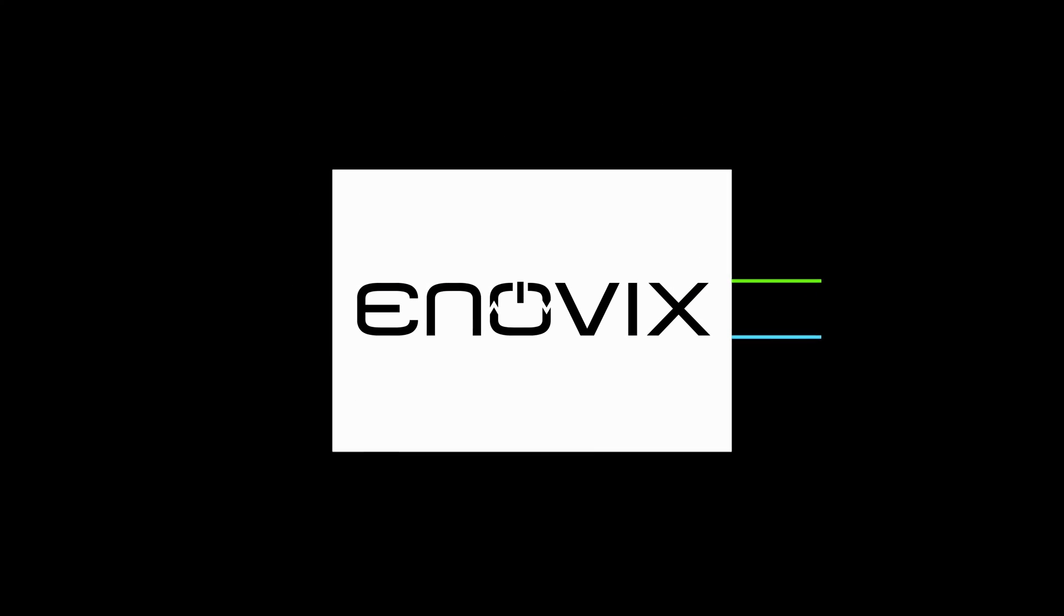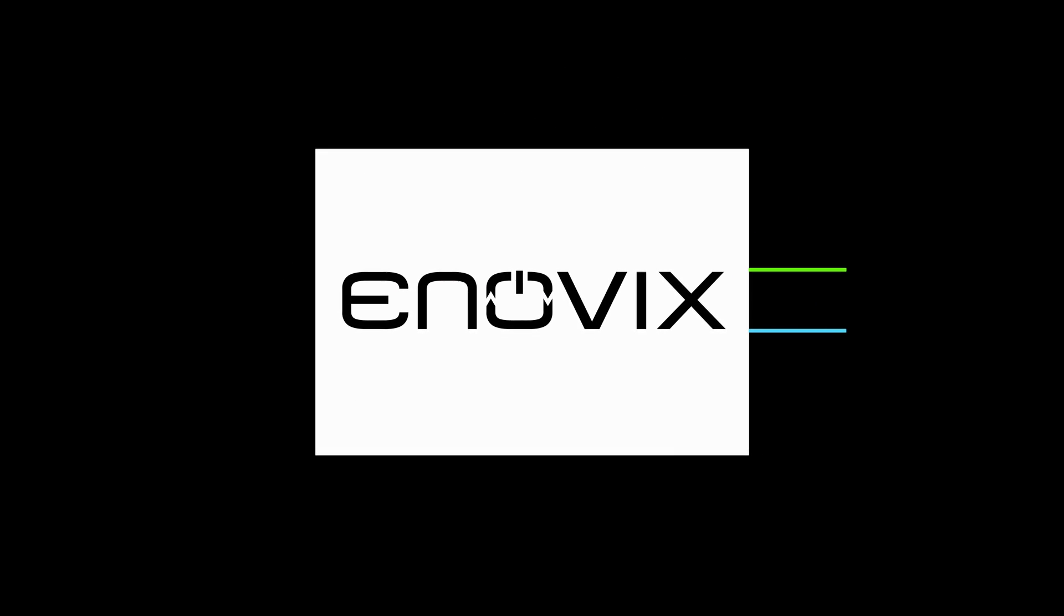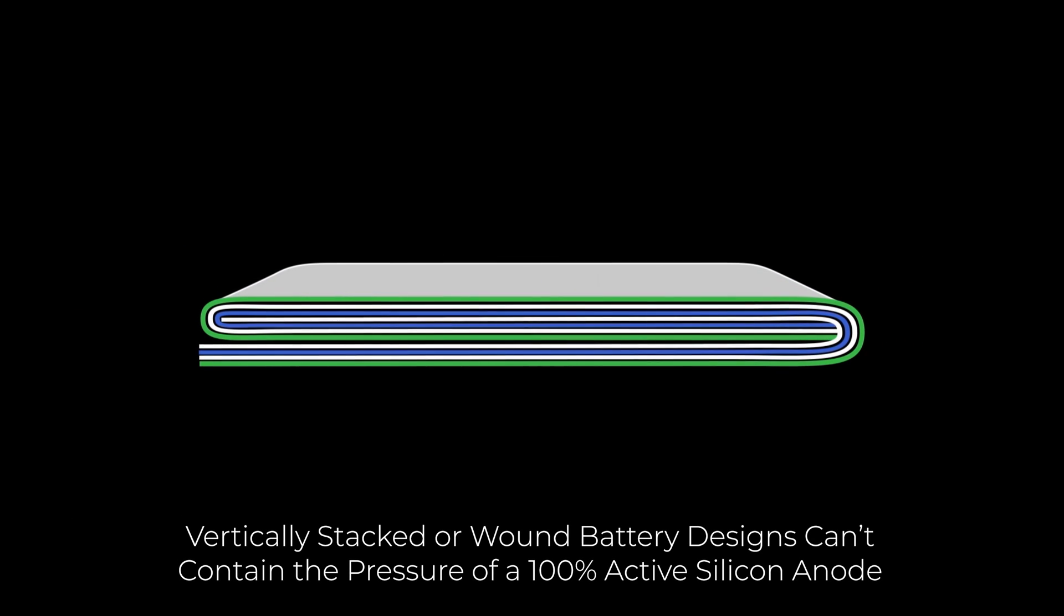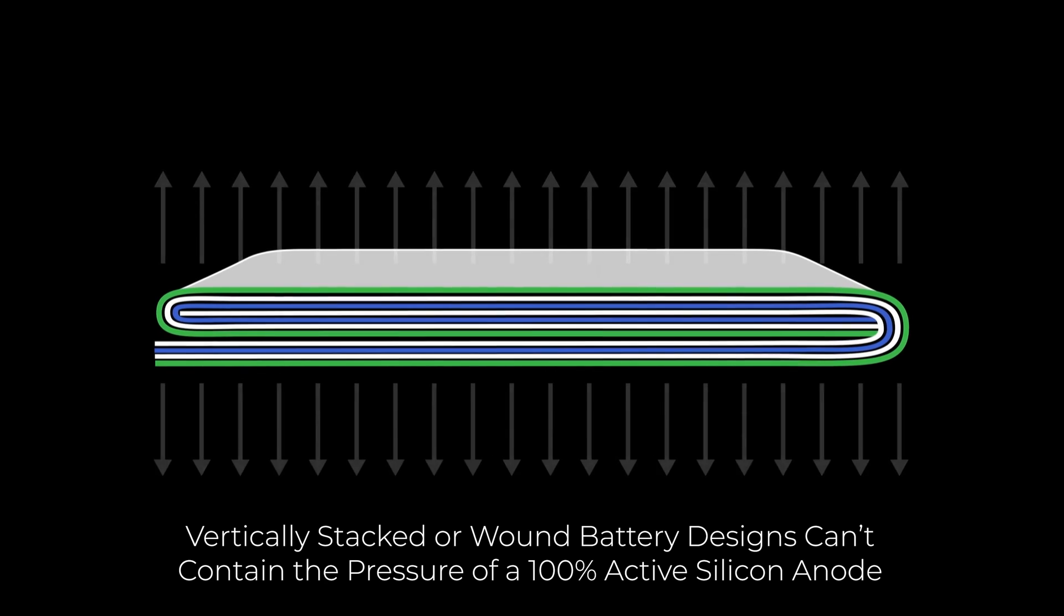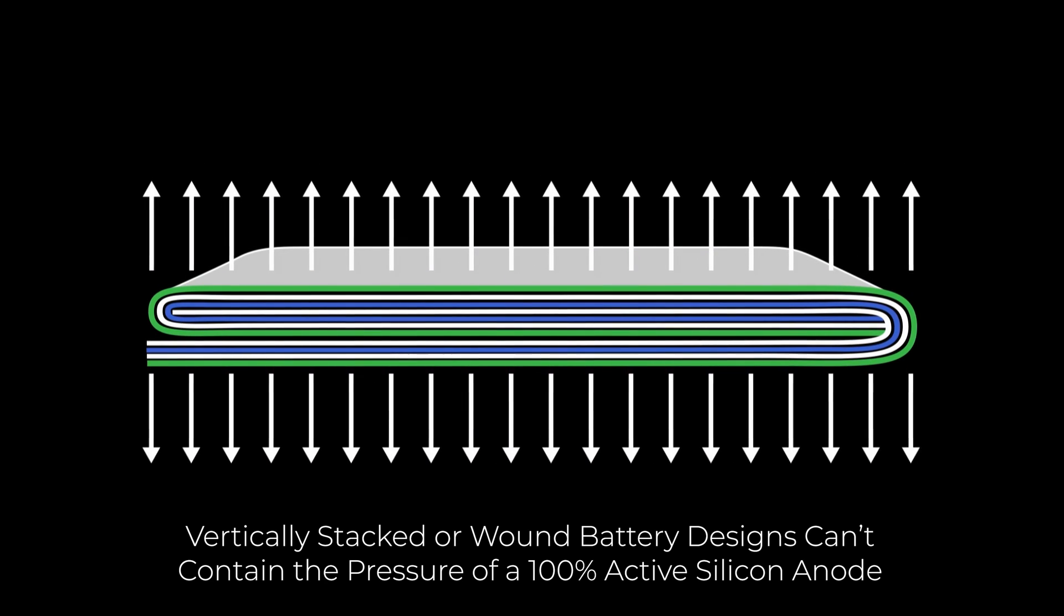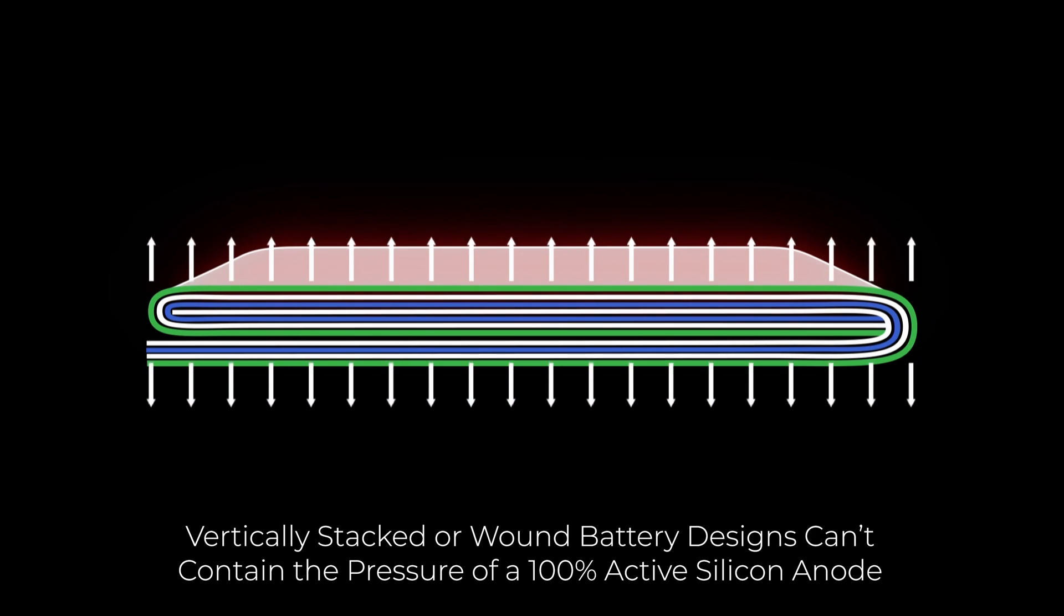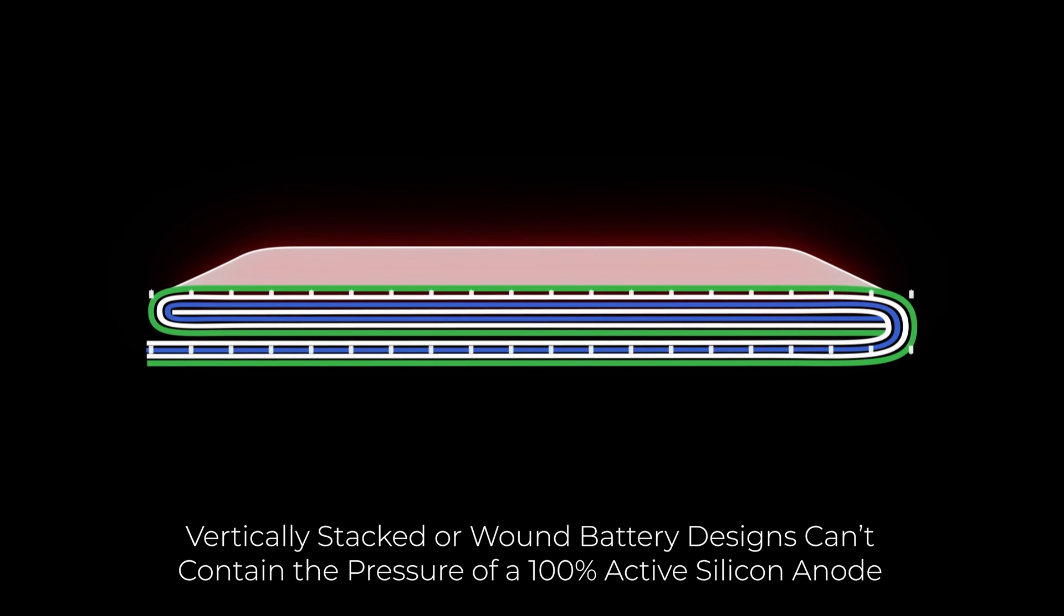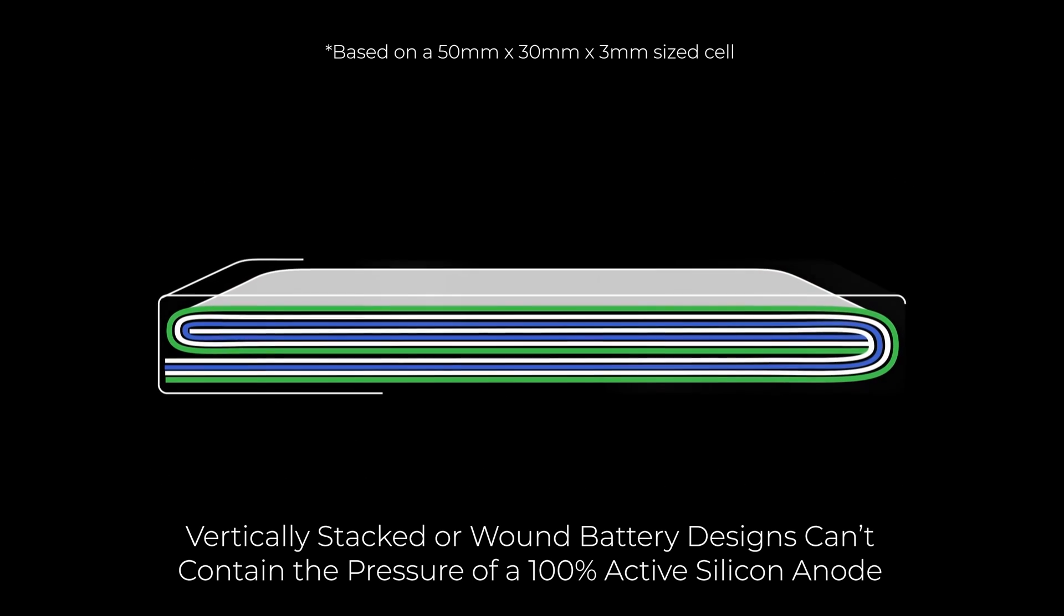A conventional lithium-ion battery can't practically accommodate a 100% active silicon anode because they expand significantly during charging, creating high pressure within the battery. This pressure acts on the large face of the battery and would require a constraining force as large as 1.7 tons to keep the silicon anode from expanding.